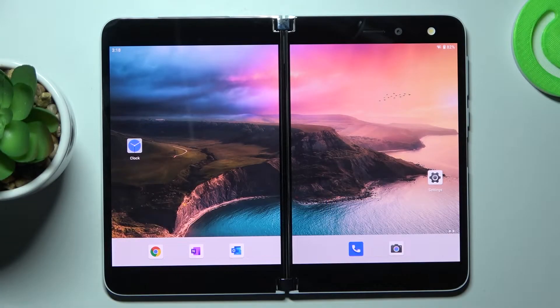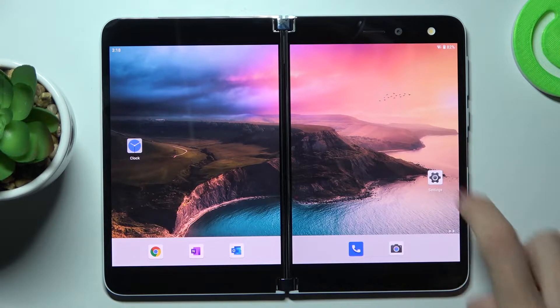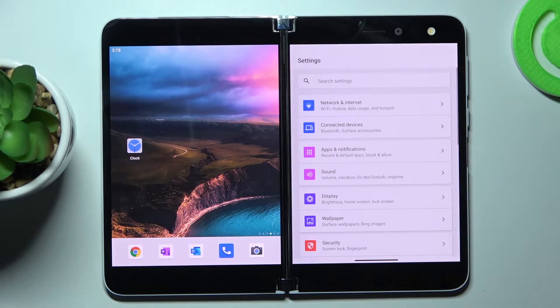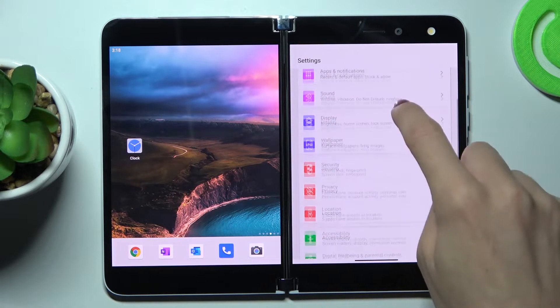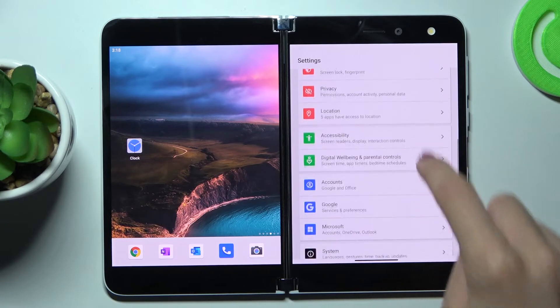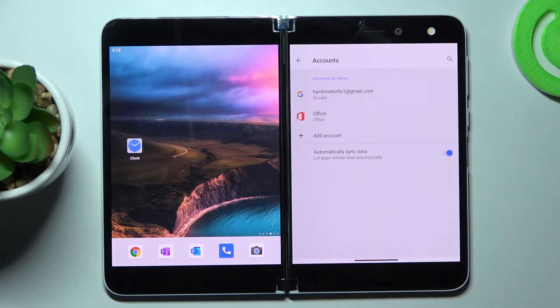In front of me is the Microsoft Surface Duo. Let me show you how to add and remove a Google account on this device. First of all, just open the Settings, then find and select Accounts.